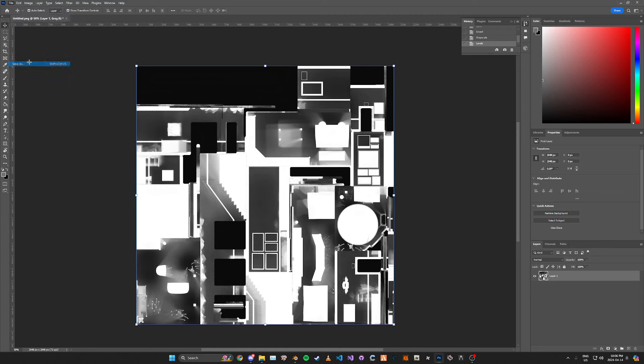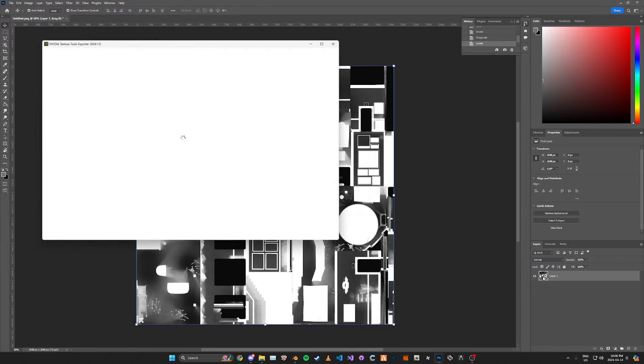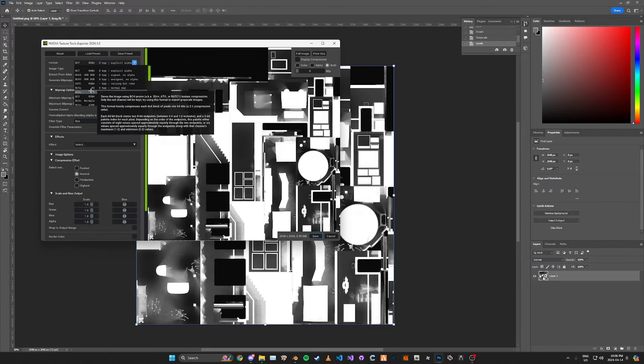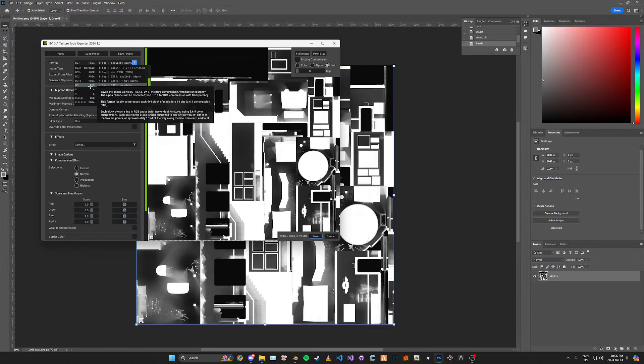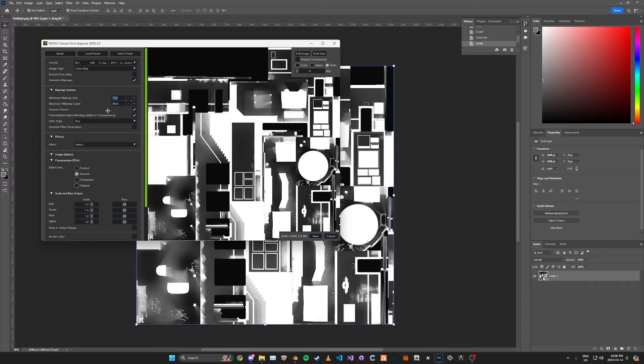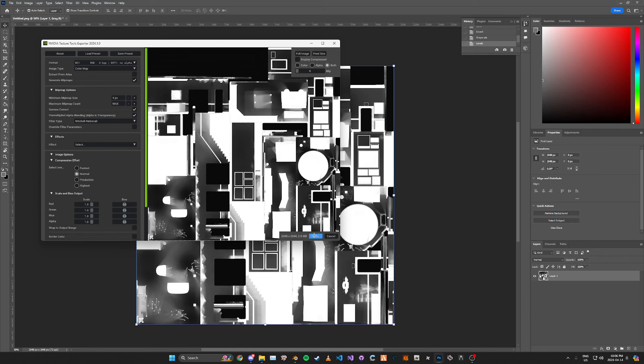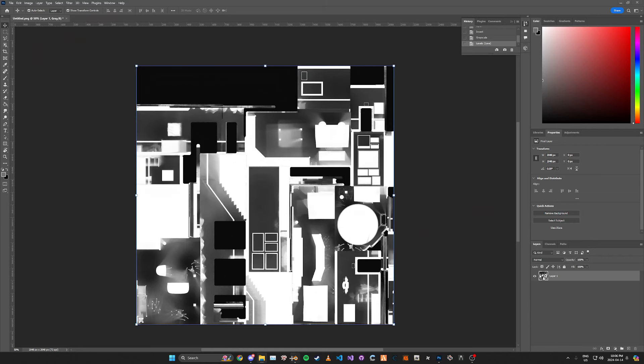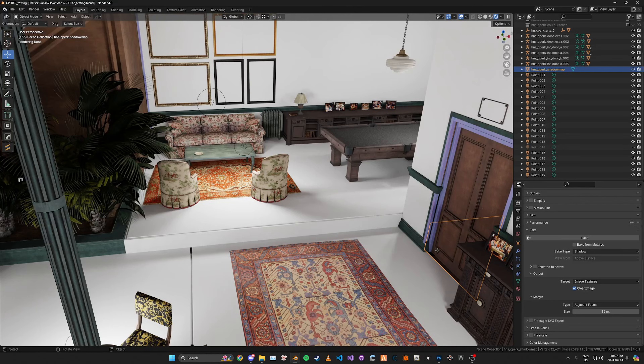And then we can just save this as DDS. I'll just name this shadow map test. And then save this. We're going to save it as BC1 and we're going to set the max mipmap count to 4 pixels. And the filter type we're just going to use the Mitchell one as this gets the best results.